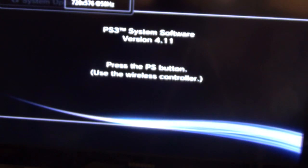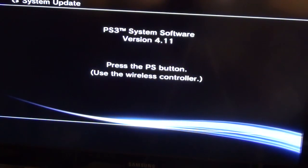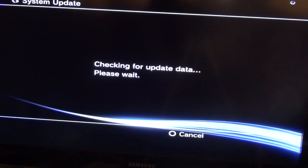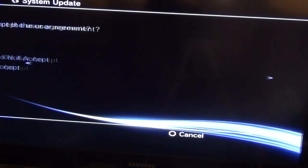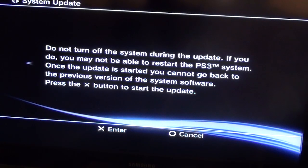The formatting is complete. The system will restart and you'll be presented with this screen. Again, press the PS button on your controller and press X in order to install 4.11 firmware.